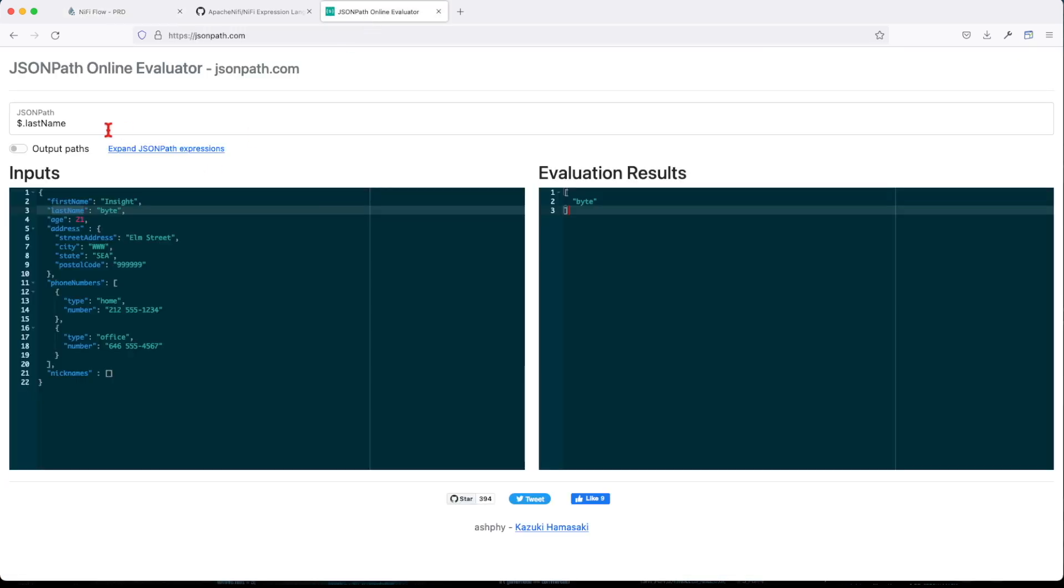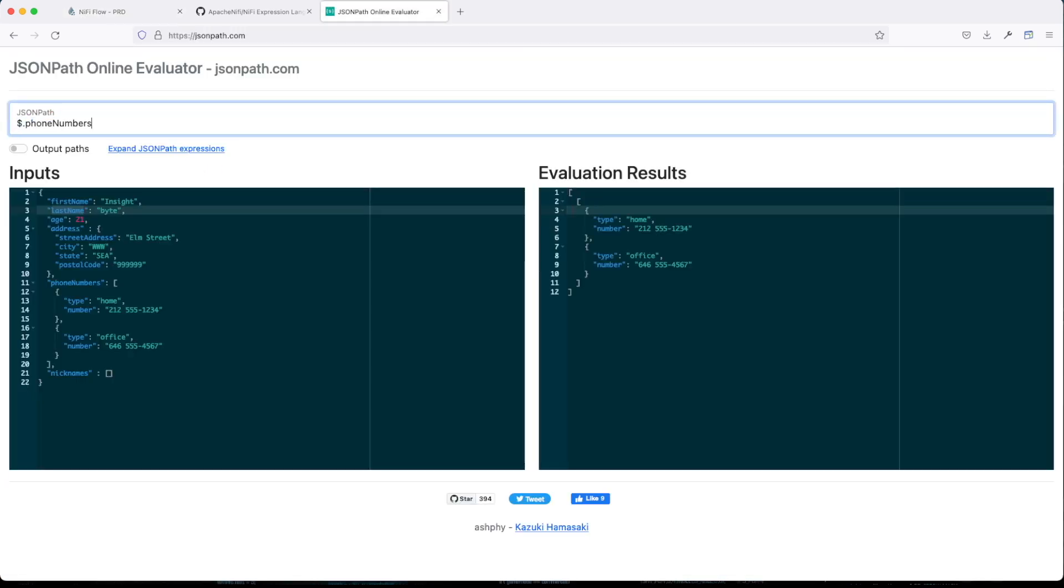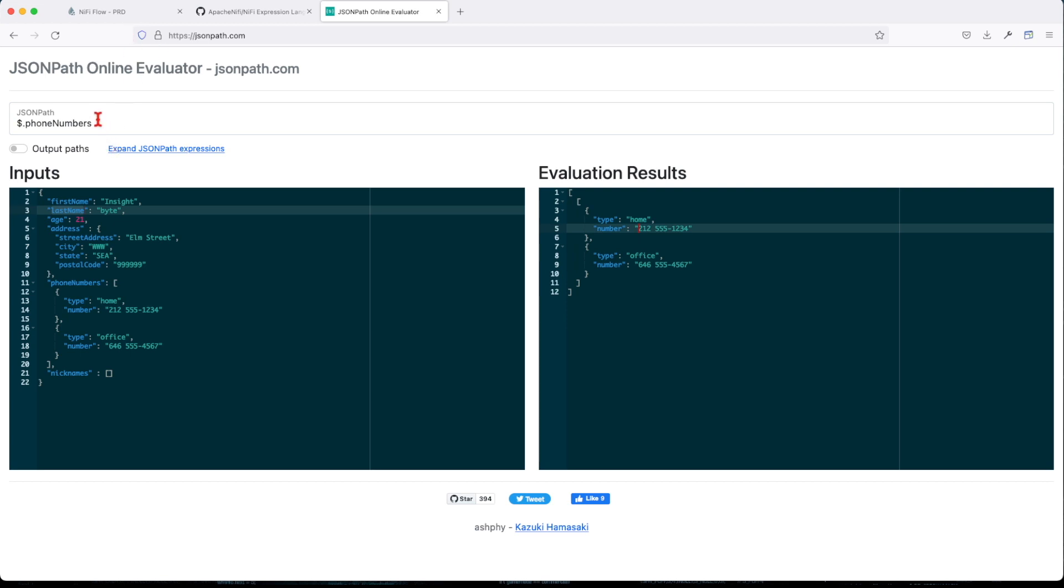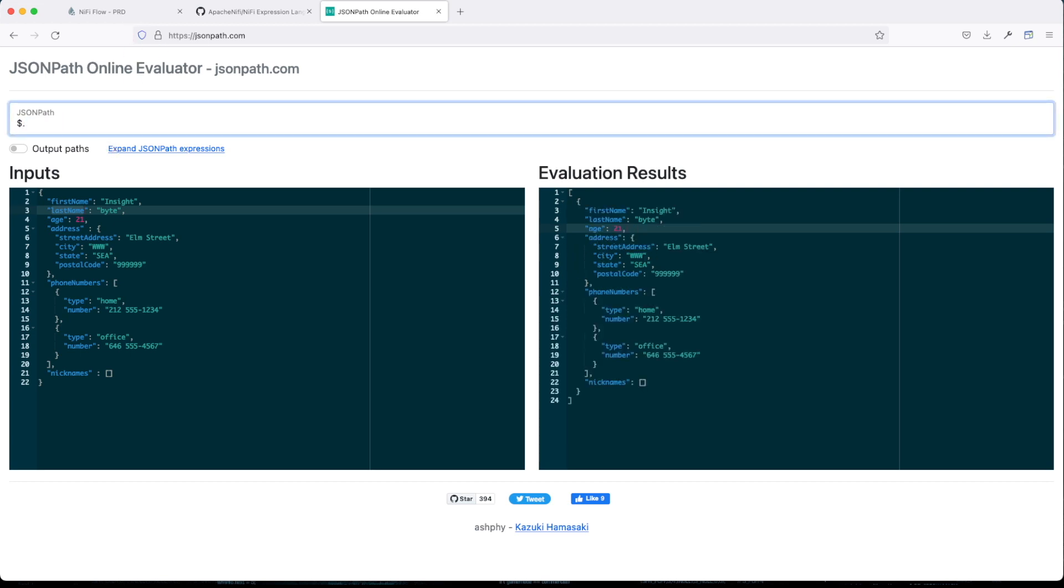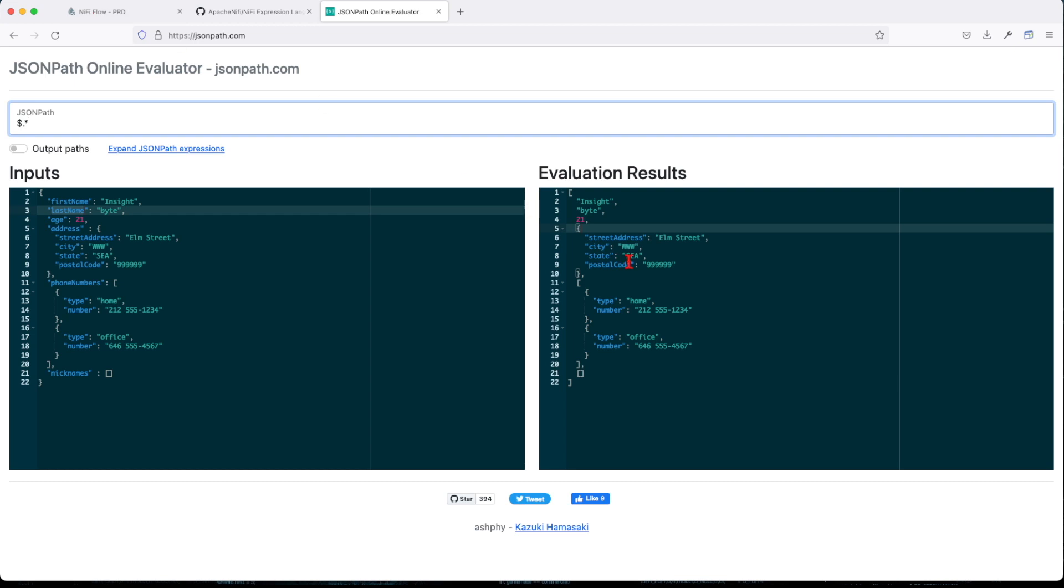So if I were to say return me this, it will return me this. If I were to say okay, return me everything, dollar star, it will return me everything. Now let's move on to get where element.